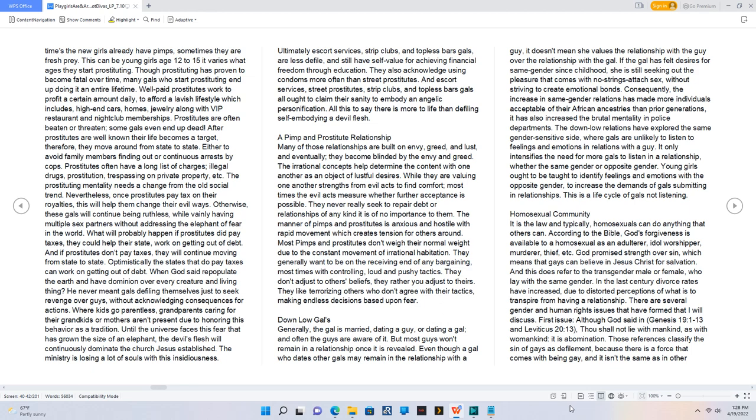God promised strength over sin, which means that gays can believe in Jesus Christ for salvation. And this does refer to the transgender male or female who lay with the same gender.